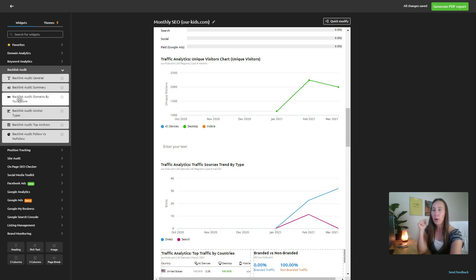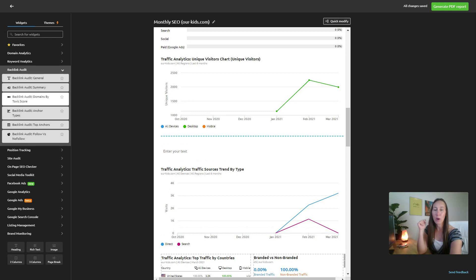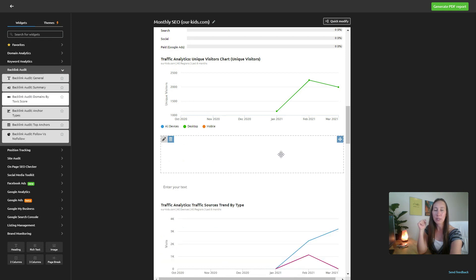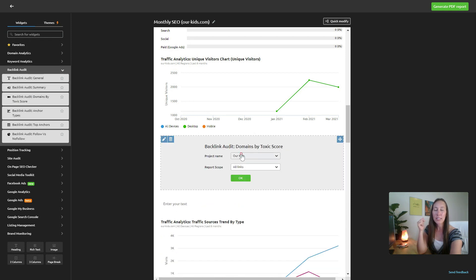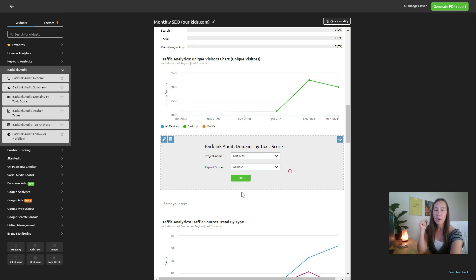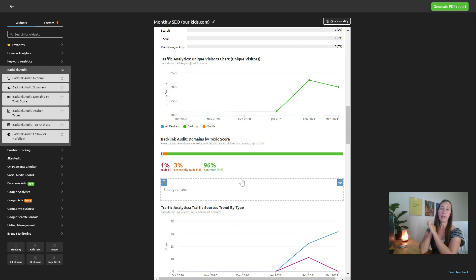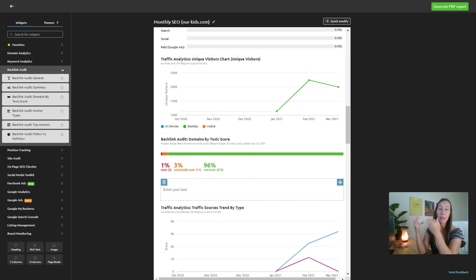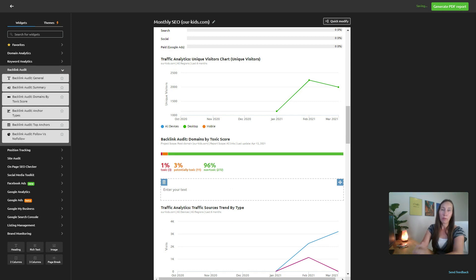I want to look for backlink audit domains by toxic score, and then we go in and we add those in here. It's going to let us select our project name and the type of links that we want to look at and click OK. And there it is. It's going to go pull that data and put it right into our report for us.